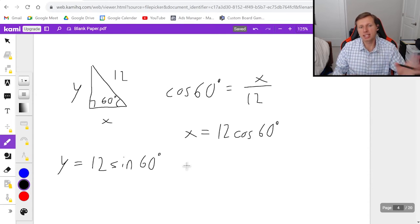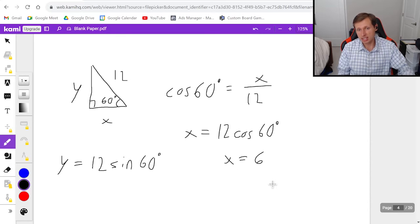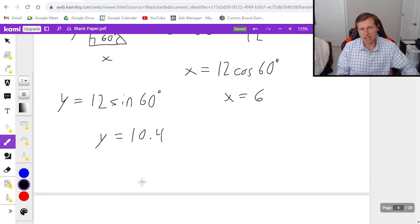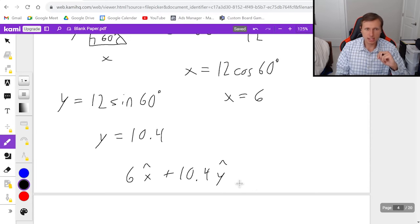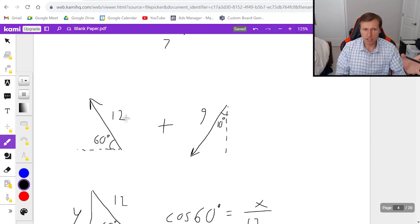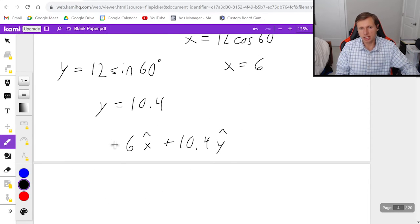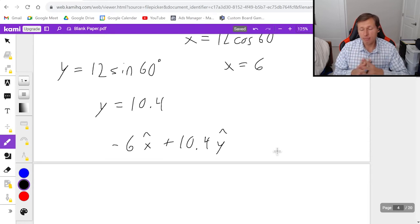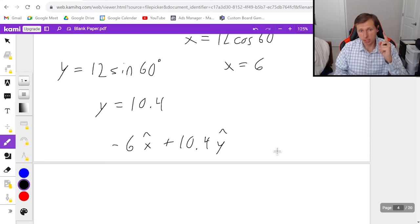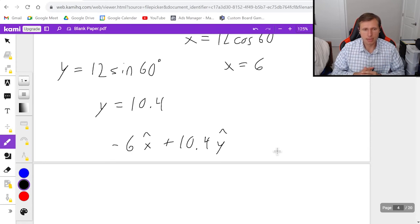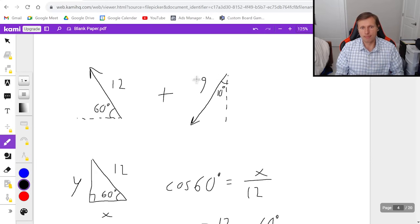Calculating: 12 cos(60°) = 6, and 12 sin(60°) ≈ 10.4. So the components appear to be 6 x-hat + 10.4 y-hat — but that's actually wrong! This vector points up and to the left, so x must be negative. The correct result is −6 x-hat + 10.4 y-hat. Your calculator won't know the sign; you have to determine that yourself based on direction. Now try the magnitude-9 vector at 10 degrees on your own.